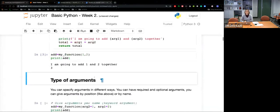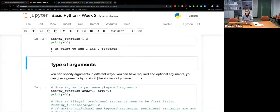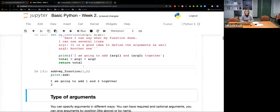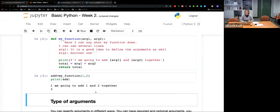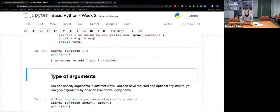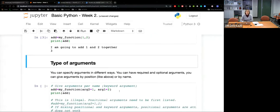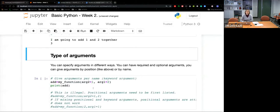So now, what are the different types of arguments you can have for a function? You can have required and optional arguments. You can give arguments by position, like we did before — one went to arg1 because it's in position one. Or you can give arguments by name, which is also called a keyword argument. If you want to give arguments by name, you don't have to do anything special when you define your function. You can say arg2 equal 1 and arg1 equal 2, and put them in whatever order because you give the names — Python understands that.